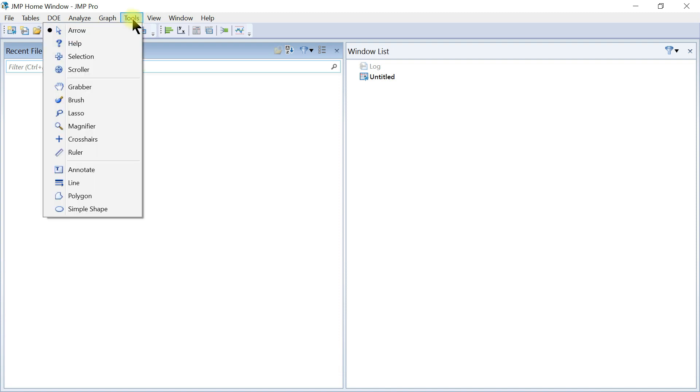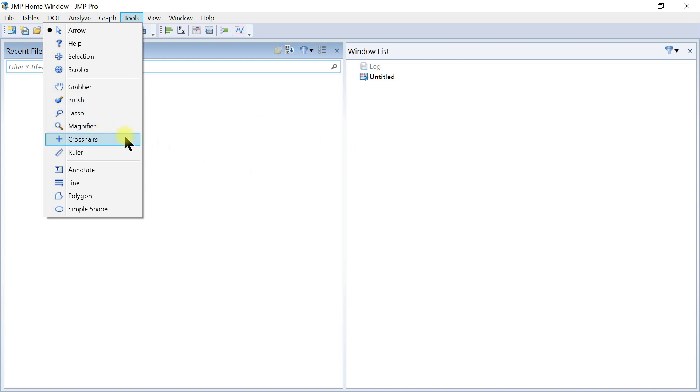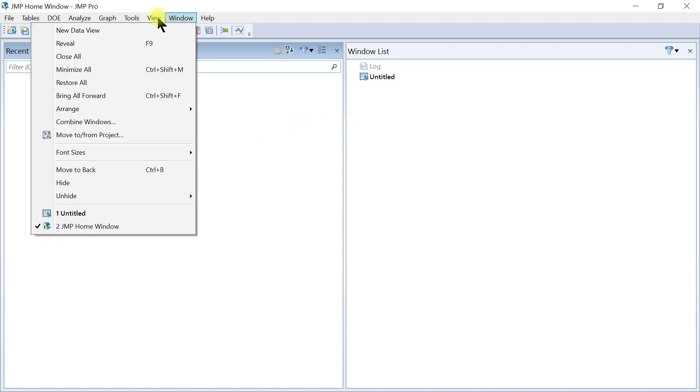Then you have the Tools. Once you have a plot or a graph, these are some of the tools that you can use like a scroller just to scroll down. You can have a brush, a magnifier, crosshair, you can put a ruler, you can annotate and put text on your graph, you can put shapes on there as well.